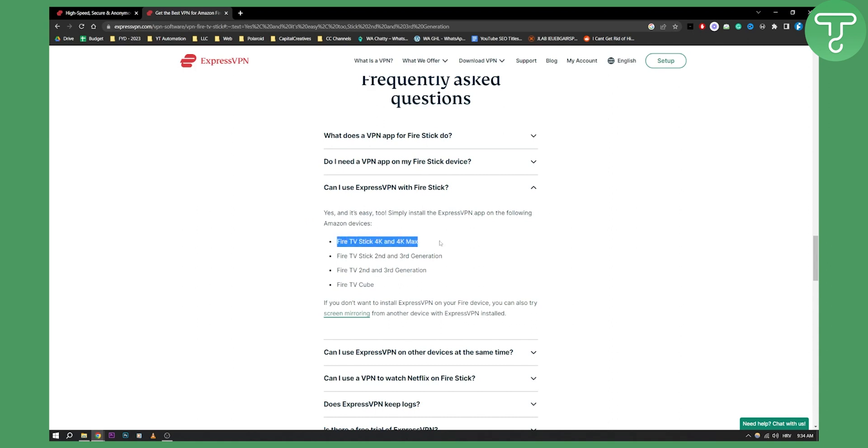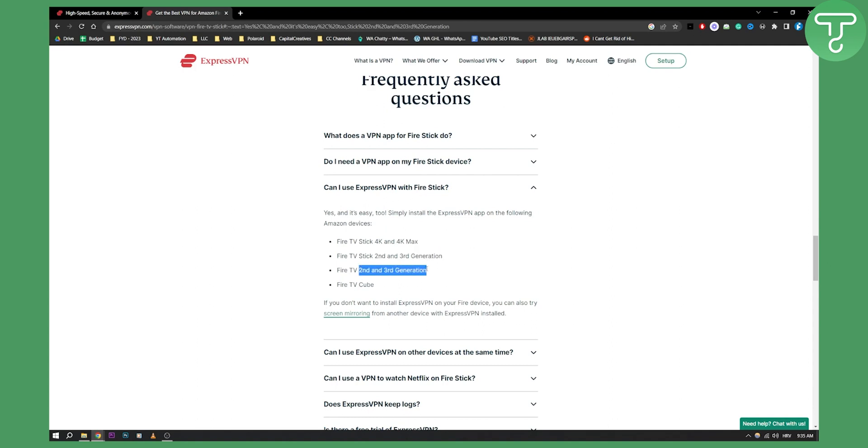As you can see, you can use it on Fire TV Stick 4K and 4K Max, you can use it on Fire TV Stick second and third generation, and you can use it on Fire TV second and third generation as well as Fire TV Cube.